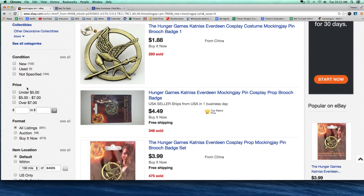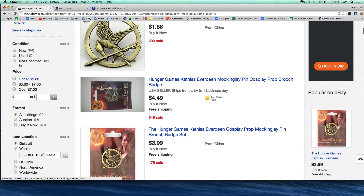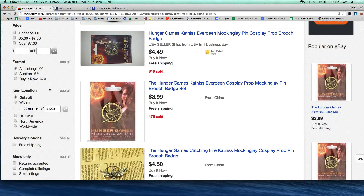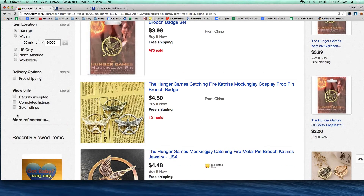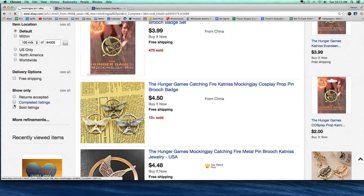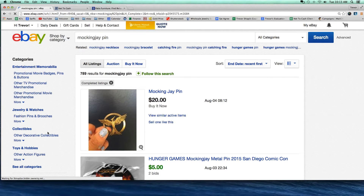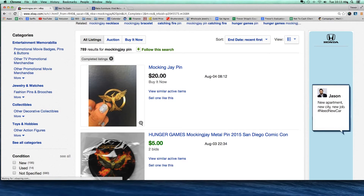Then you look down here to the left. I'm going to zoom in so you guys can see this a little bit better. Down here on the left-hand side of the screen there's a bunch of different filtering options. I can filter to where I only want to see new ones, only certain price ranges, only certain formats. The ones I do want to show you are right here: these are the completed listings and sold listings.